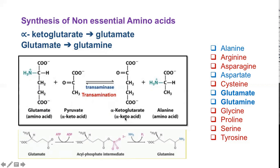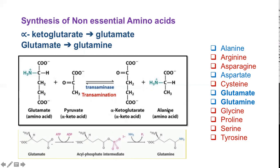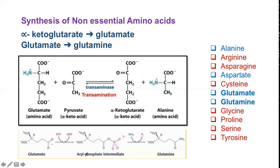Alpha-ketoglutarate is an alpha-keto acid. The transaminase enzyme helps in the transfer of an amino group to this alpha-keto acid, which results in the formation of glutamate. Similarly, pyruvate, which is an alpha-keto acid, upon addition of an amino group gets converted to alanine. Glutamate in turn gets converted to glutamine: in the presence of ATP it forms an intermediary acyl phosphate, and after the removal of the phosphate group and addition of an NH2 group, this acyl phosphate intermediate gets converted to glutamine. This is again a transamination reaction.